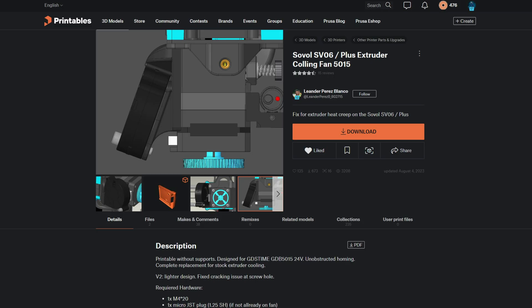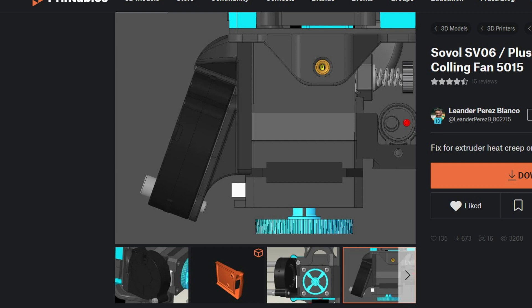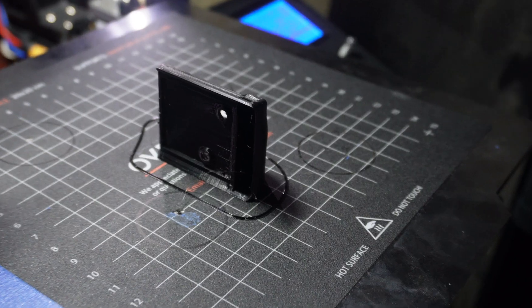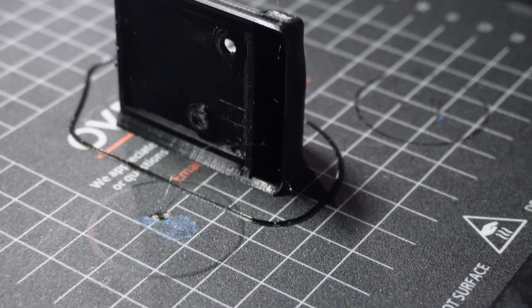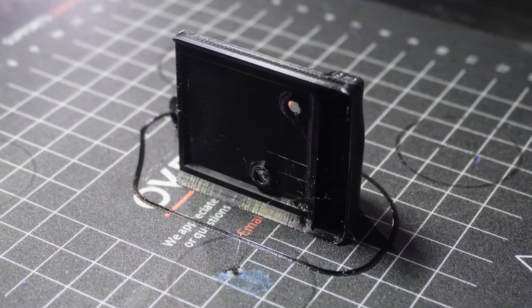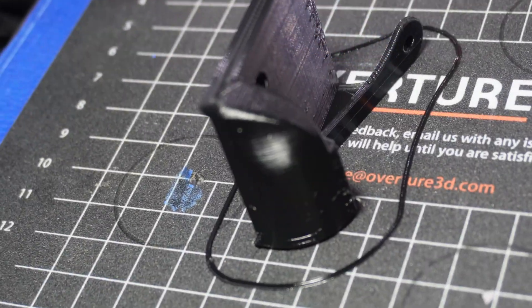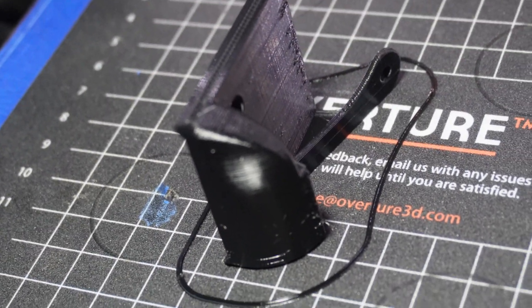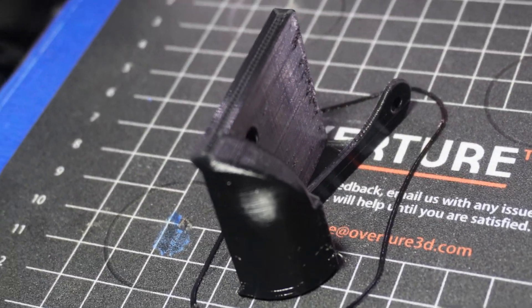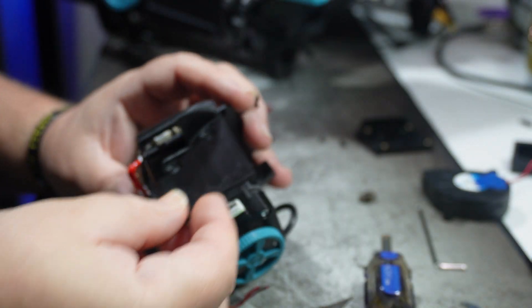That's when I found this mounting bracket that juts out away from the plug. And it says it doesn't interfere with the x-axis. So, I printed it out of the same black PETG, and installed it by using the same two screws that came out of the original bracket.